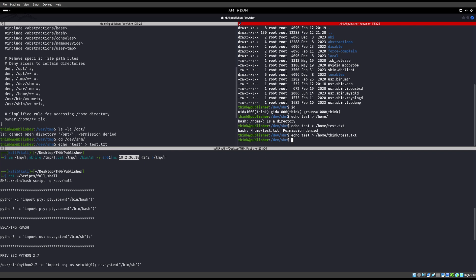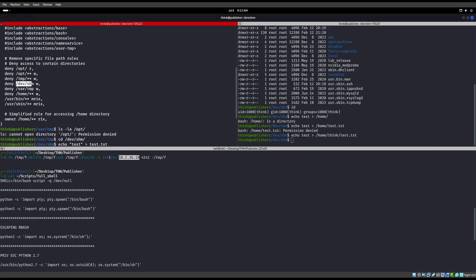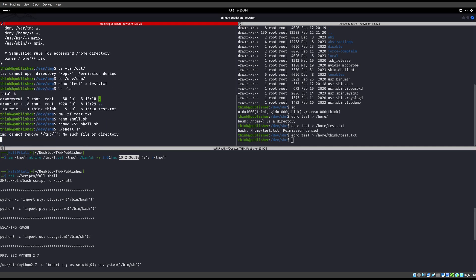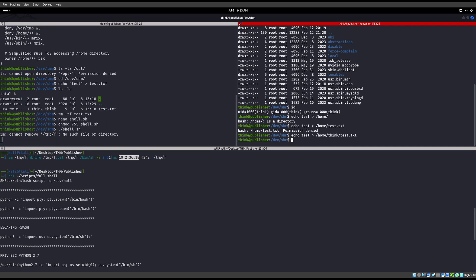Alright, so you're looking for things that don't have star star to allow you to be able to write in those areas. And hopefully that's allowing you to bypass the AppArmor and get a full shell or whatever else you're looking for. Alright, I'll talk to you all later and have a good one.